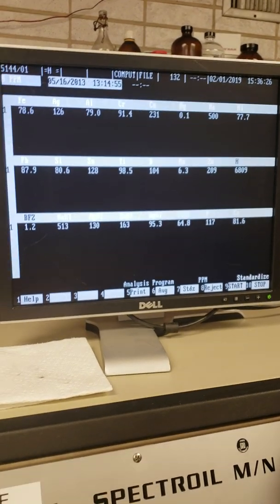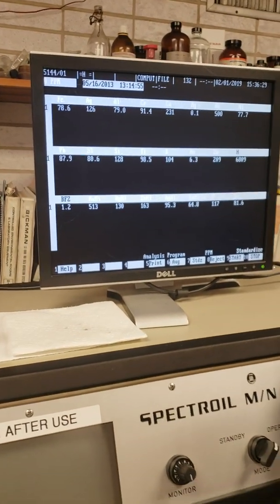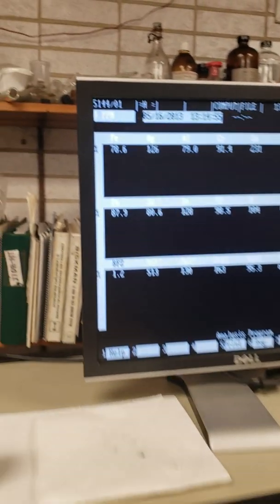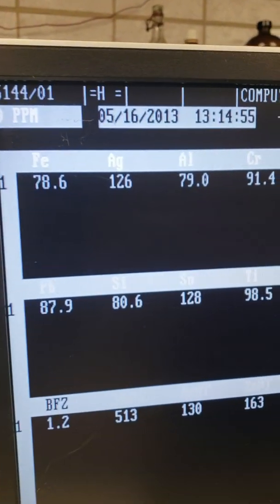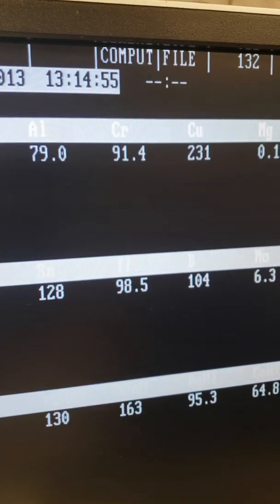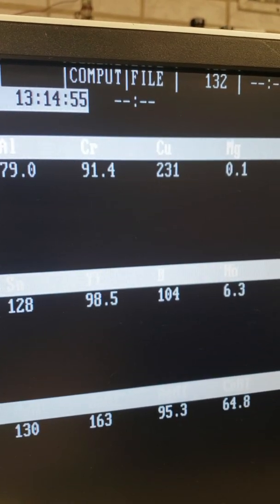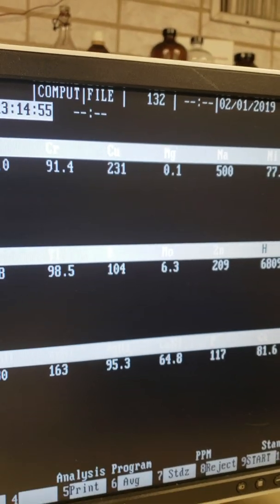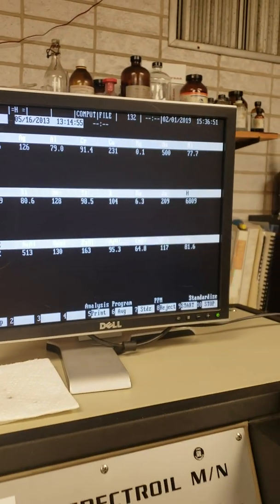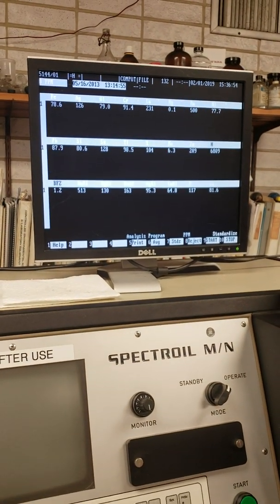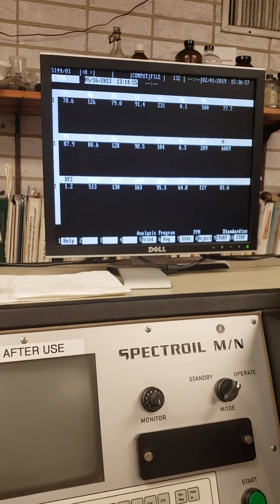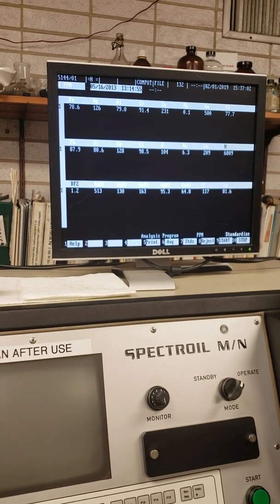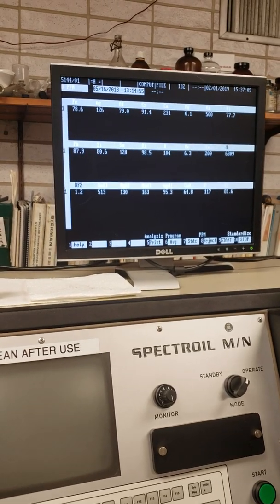There we go — here are our results. If you look across the line here, you've got 78 parts per million iron, 126 silver, 79 aluminum, 91.4 chromium, 231 copper, 0.1 magnesium, 77.7 nickel, 87.9 lead, and so on and so forth.